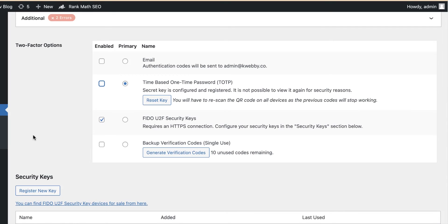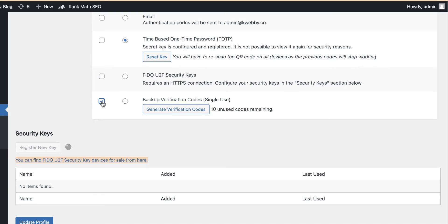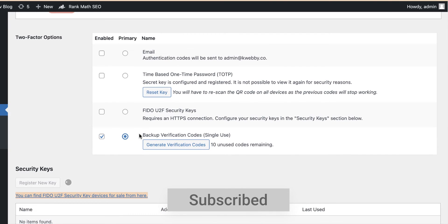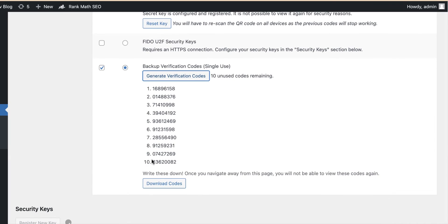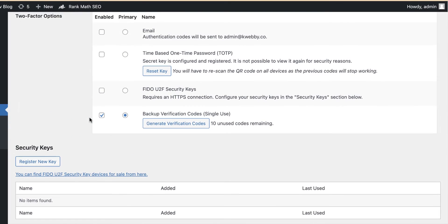The next option is FIDO U2F Security Keys. I don't recommend this because a skilled hacker can crack such things using Python tools available in the market. But if you want to use it, click Register New Key and the plugin will start registering your keys. Moving on to Backup Verification Codes — enable it as primary and click Generate Verification Codes. It will generate a set of codes; download them using the Download Codes button, then click Update Profile. A backup verification method is now created.